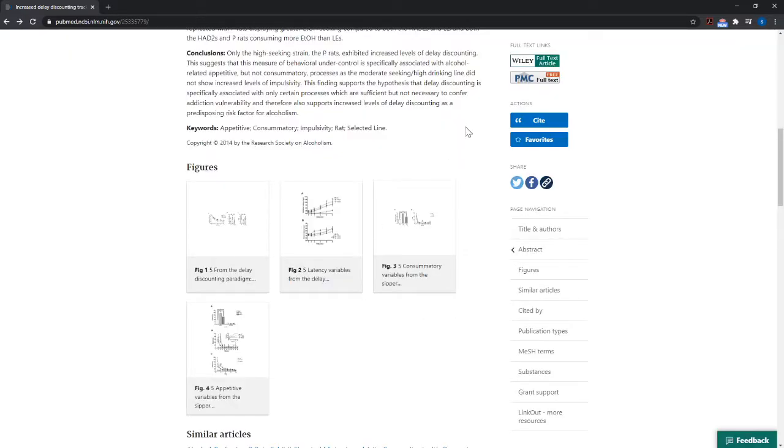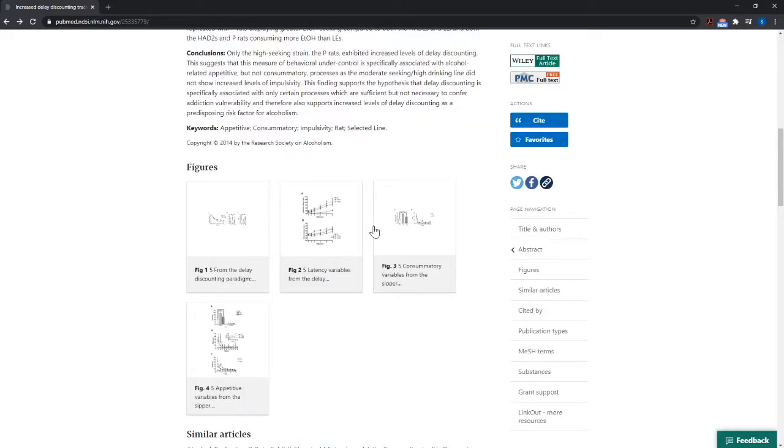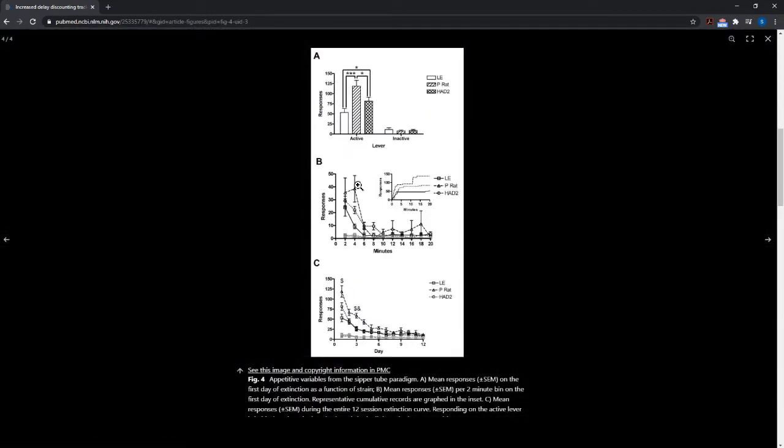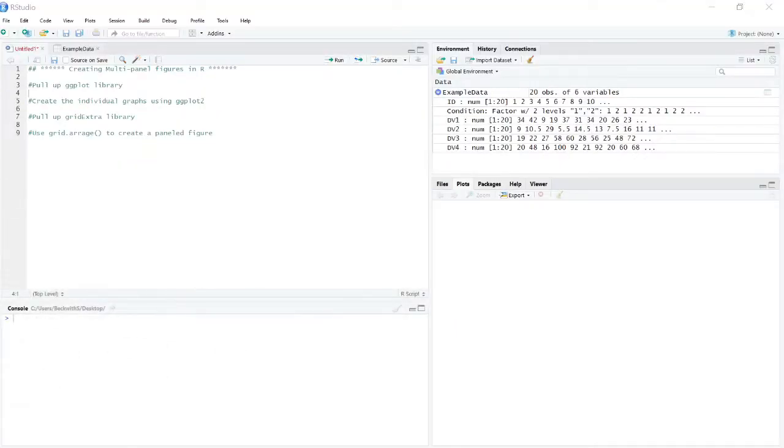And we're going to focus on just how you create a multi-panel graph, be it horizontally like this example was, or vertically like this one. And you can also do a grid as well, depending on how much data you need to visualize. So without further ado, let's get into the coding.